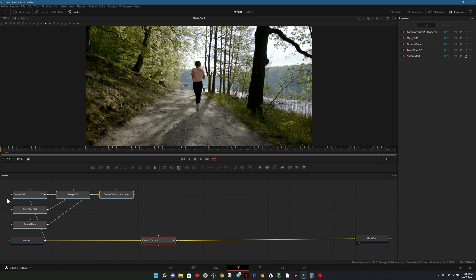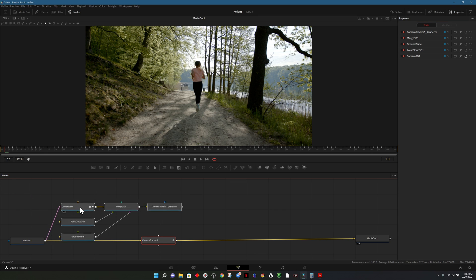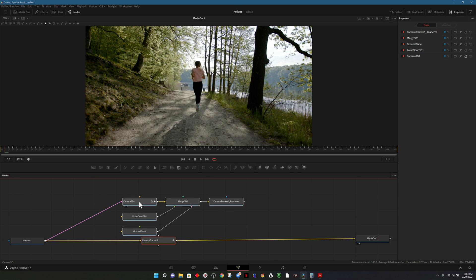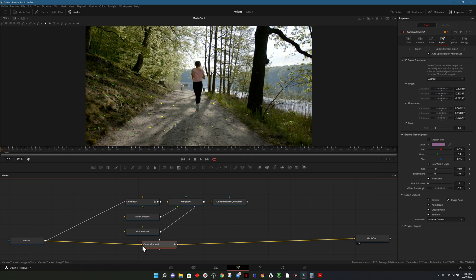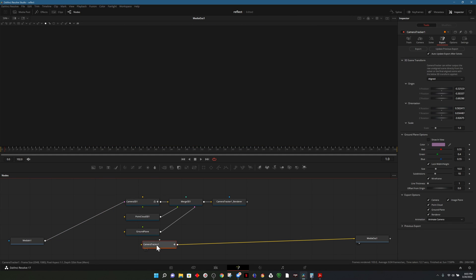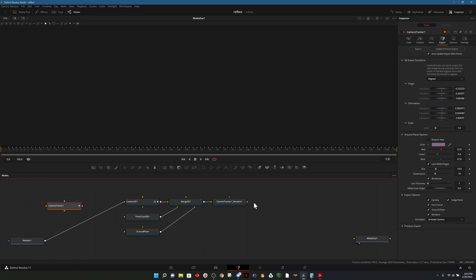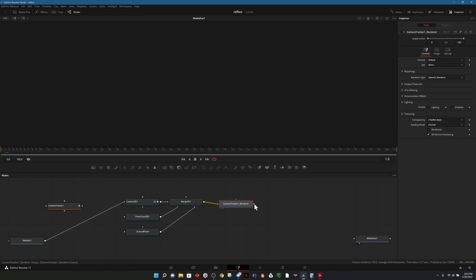This generates some nodes. I'll drag these over to the middle. We no longer need the camera tracker node. We'll keep it because we may need it later. I'll just disconnect it from the media in and media out, move it off to the side and connect the camera renderer to the media out.